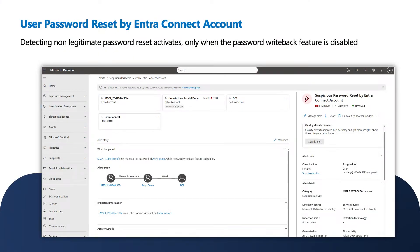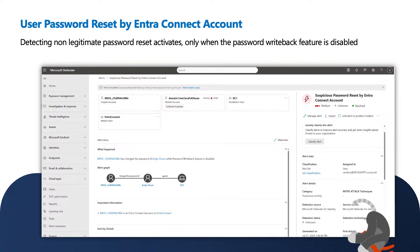The fourth alert is: a user password reset by EntraConnect account. Writeback is the process of writing a new password into Active Directory when a password is changed in the cloud. If this feature is disabled, we're not supposed to see any password writeback events in our event log. So if we detect such a log entry when the feature is disabled, we raise an alert because it's not a legitimate process. When the feature is enabled, we expect it — but if it changes a sensitive account's password, the third alert we just discussed will kick in.